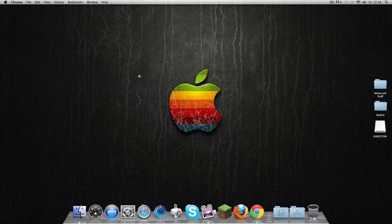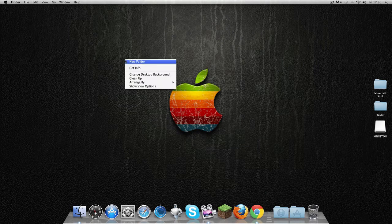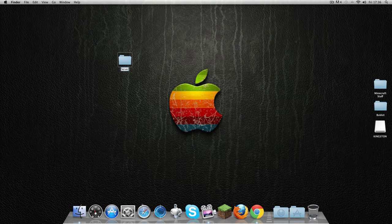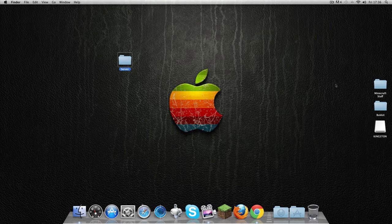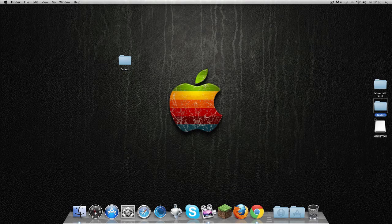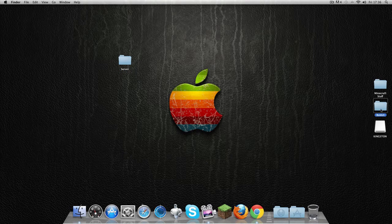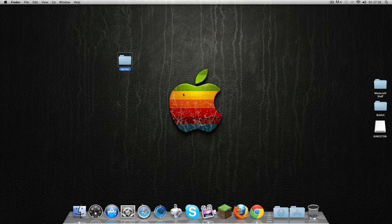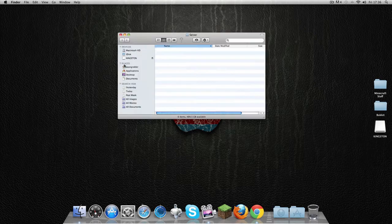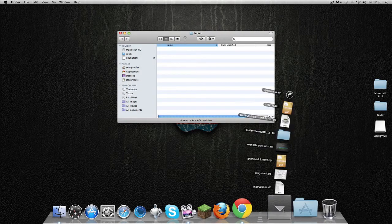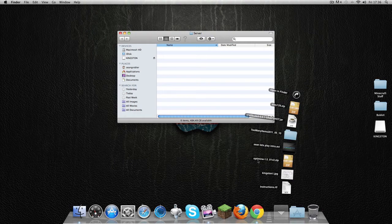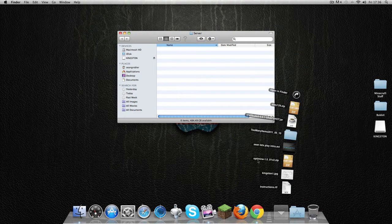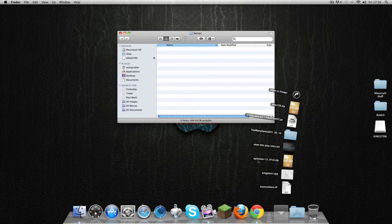Before we start on anything else, we're going to make a new folder. Name it what you want. I've got one down here called Bucket, and that's my current one. But because I don't want it to clash with this, I'm going to just make 'Server'. This is where we will store all our server items—the plugins, the server logs, the whitelist, the bans, and all that good stuff.